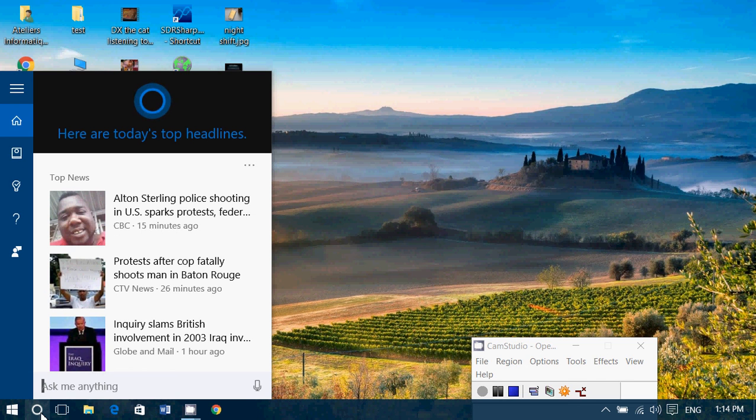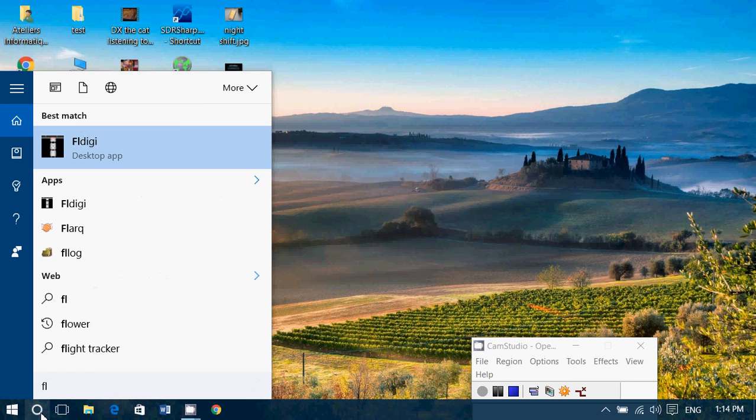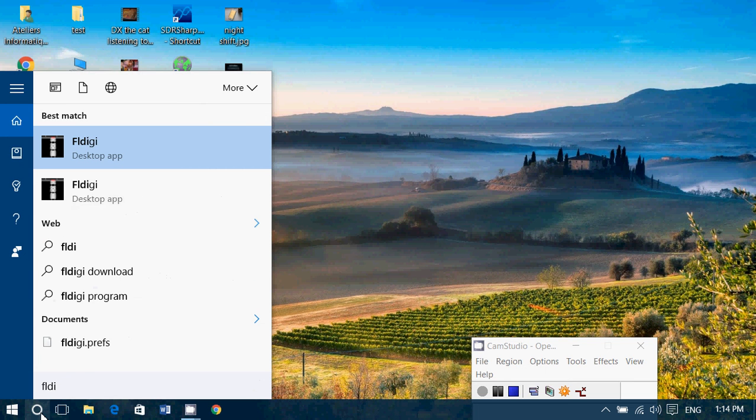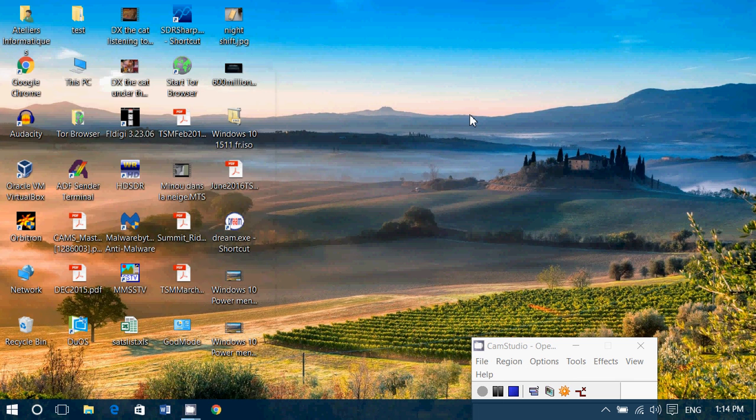For example, if I want to start a program for my radio stuff, I just type a few letters of the program, and here it is: FLDG Desktop App, which is software that I use.